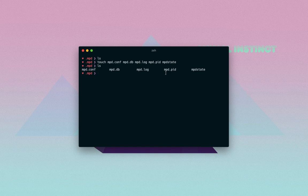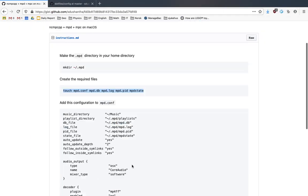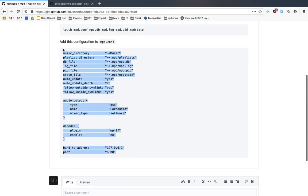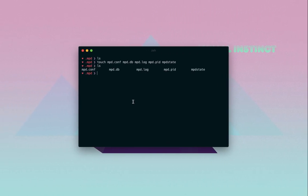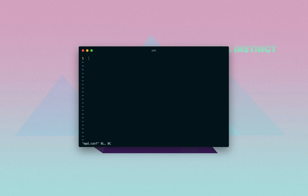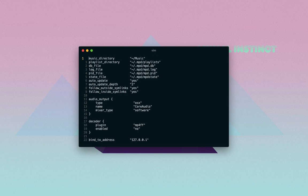As you see we have a file called mpd.config or .conf and that is where you should put this configuration. So you can use whatever text editor you want. I like using vim. So mpd.conf - as you see it's empty, just paste that in there and you're pretty much good to go.